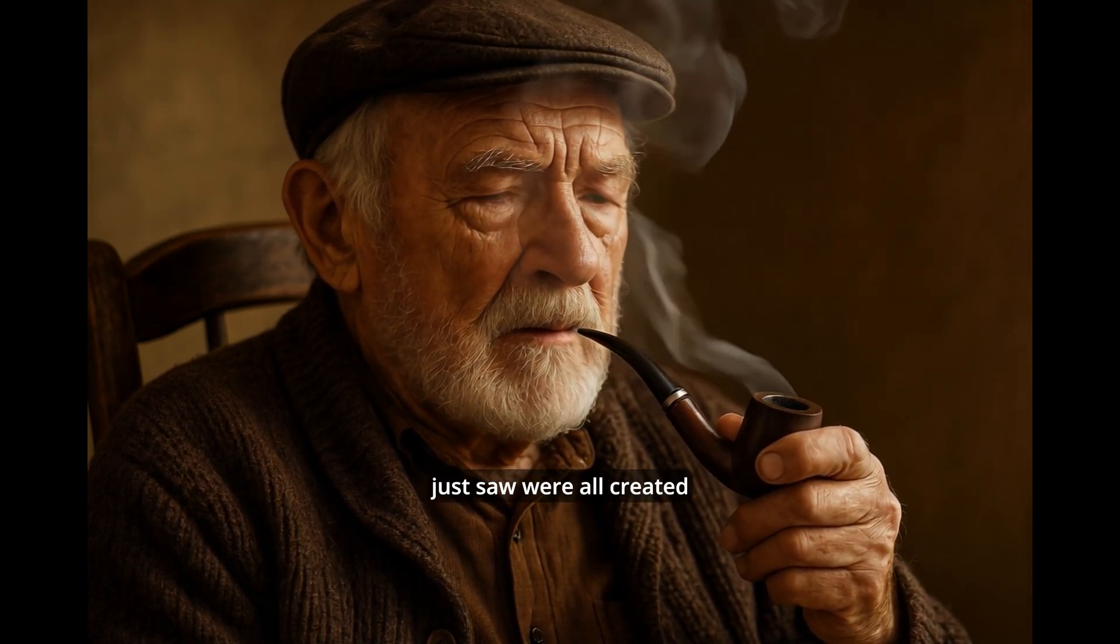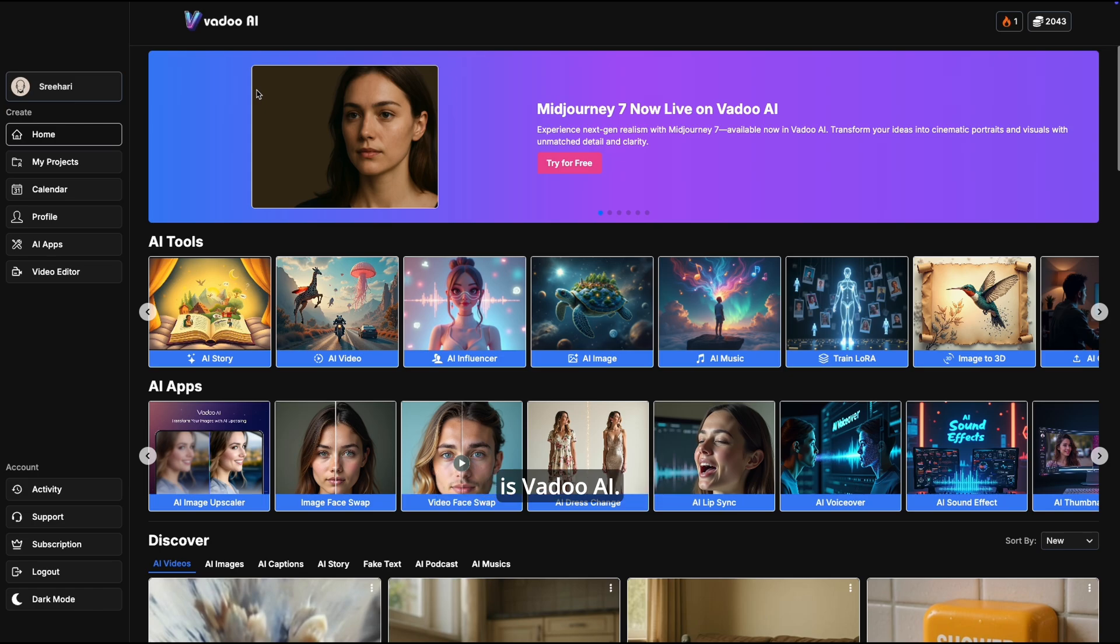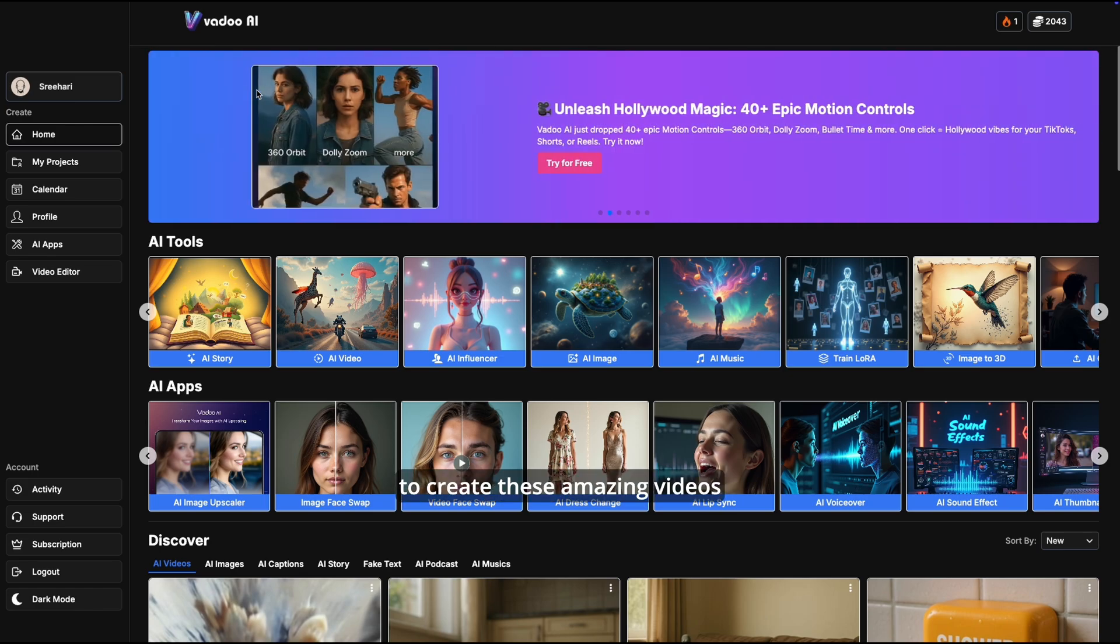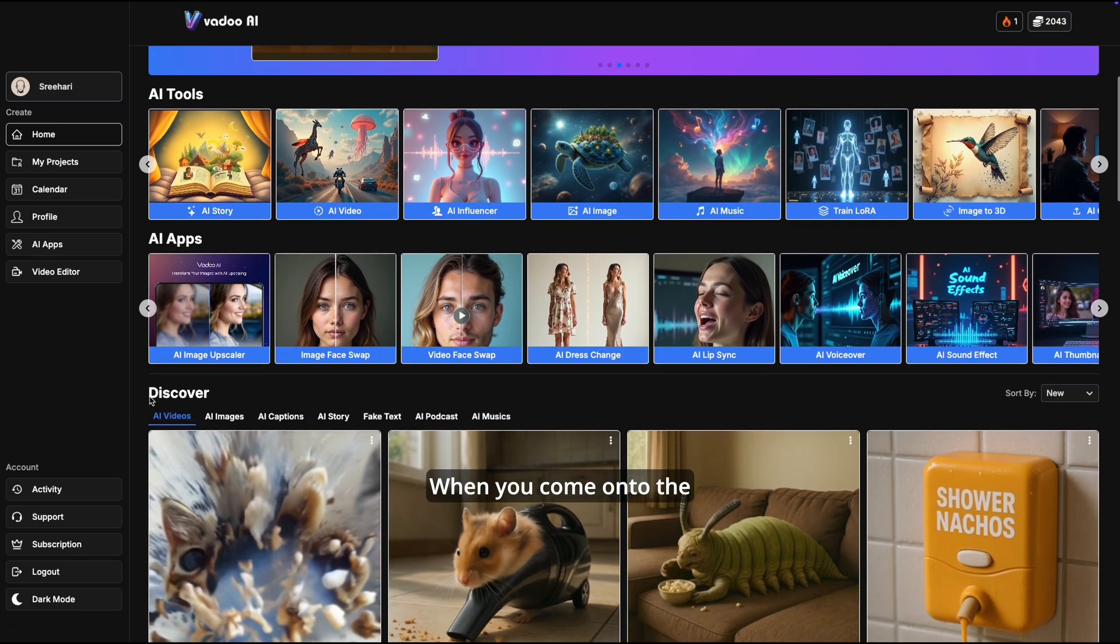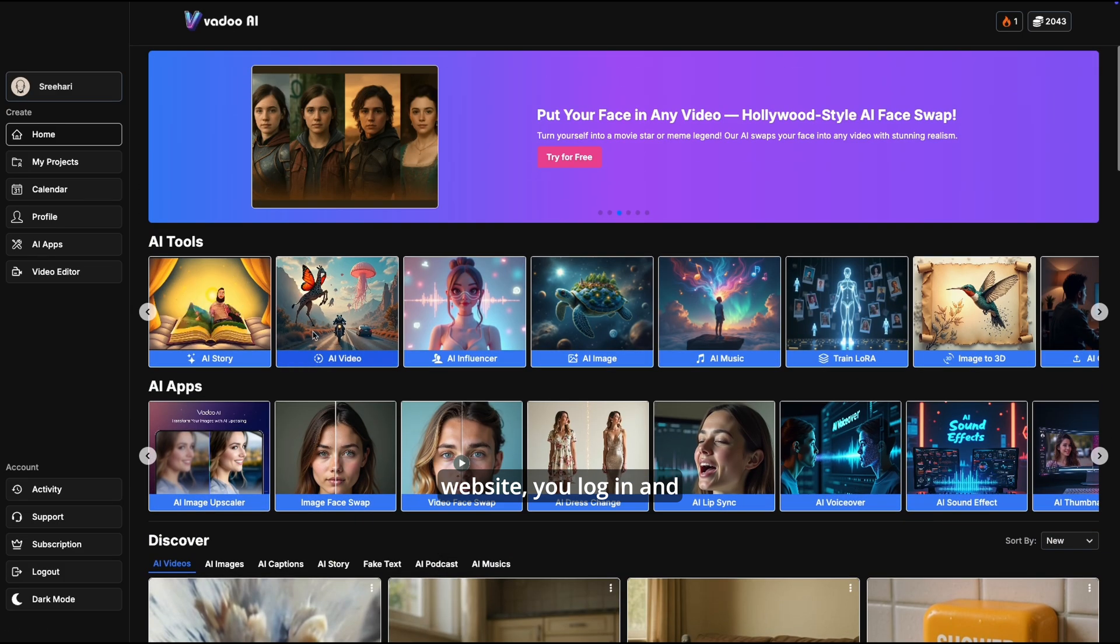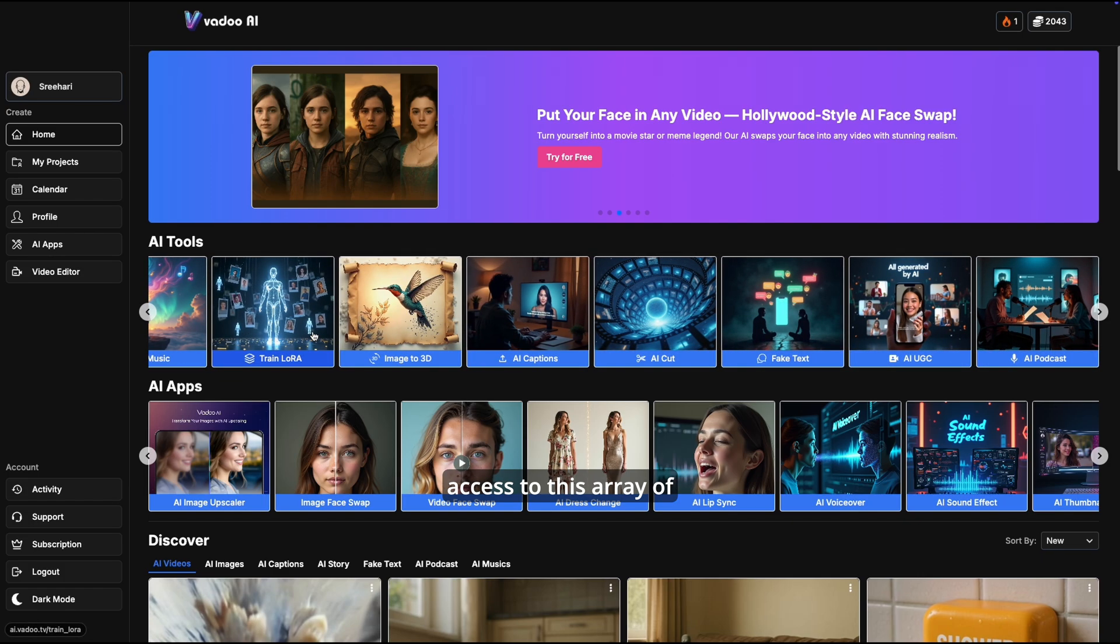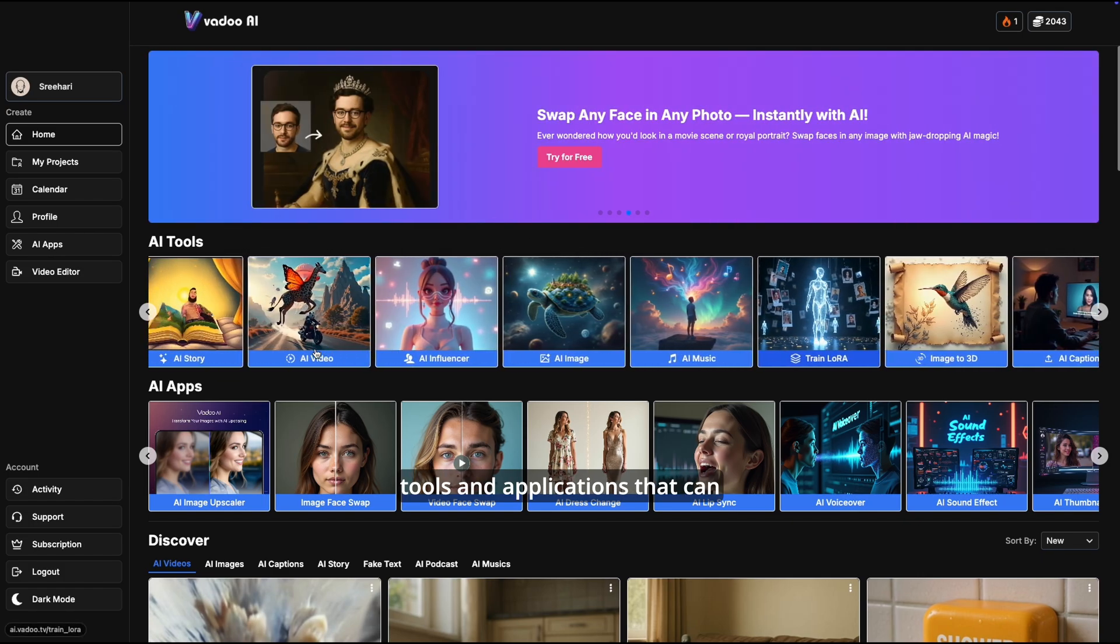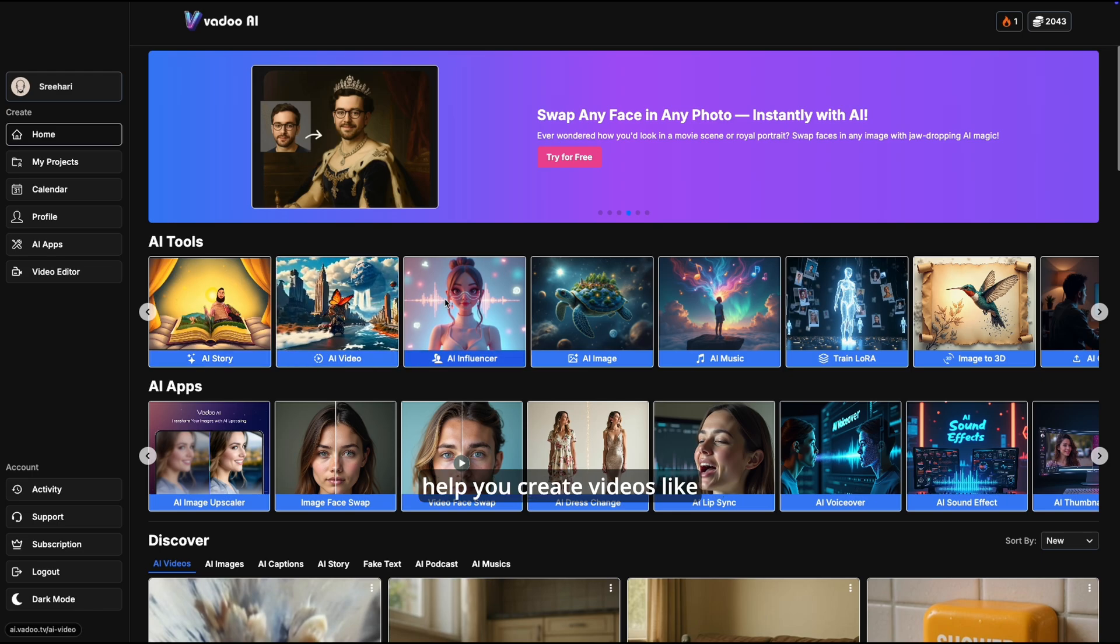The videos that you just saw were all created using a single tool, Vadu AI. Today we learned how to create these amazing videos using a single tool. When you come onto the website, log in and create an account, you get access to this array of tools and applications that can help you.